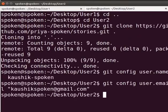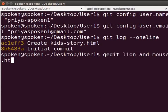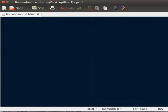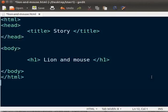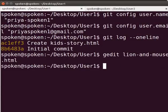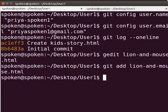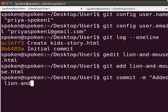Next, let us understand how these users will work in the remote repository. Let's say User1 will be working on a file named lionandmouse.html. To create the file, type gedit lionandmouse.html. I will copy and paste some text into this file from my writer document. Let's add the file into the staging area. Type git add lionandmouse.html. Next, let us commit the newly added file. Type git commit -m within quotes 'added lionandmouse.html'.